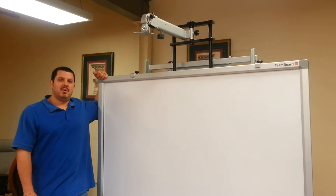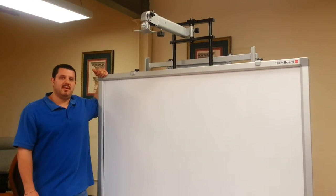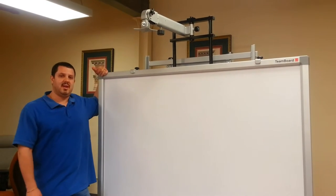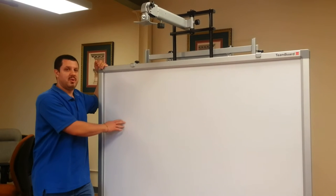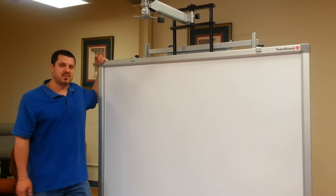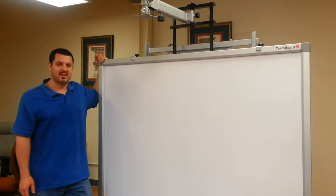Hey everybody. What I want to show you in this video is what's involved in having an interactive whiteboard on a mobile stand with a short throw projector.